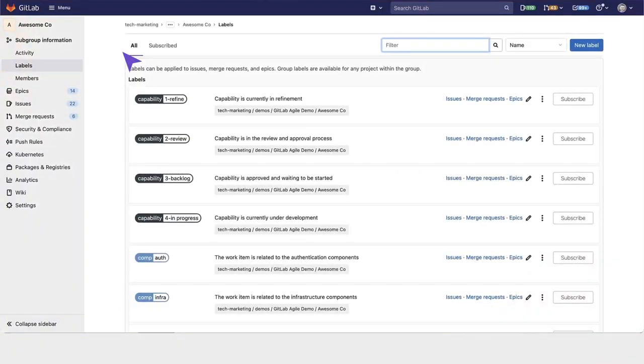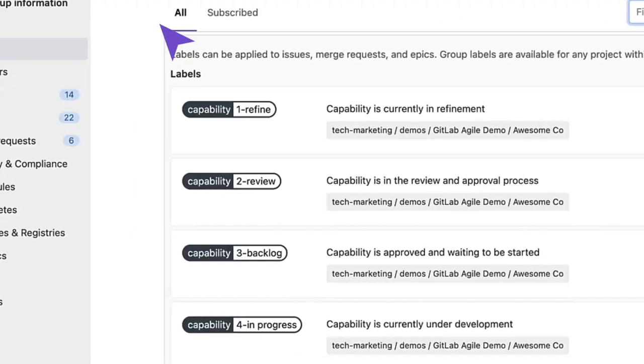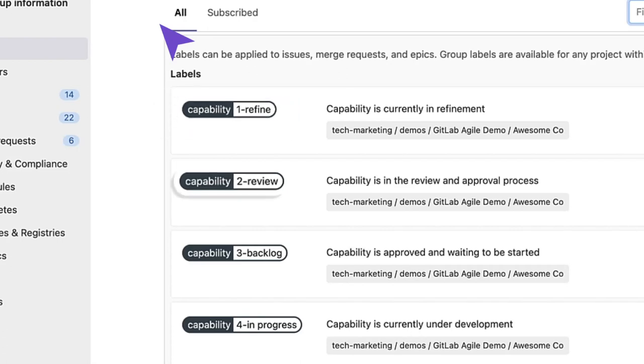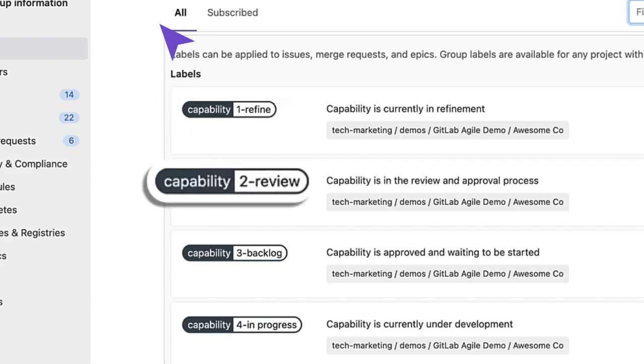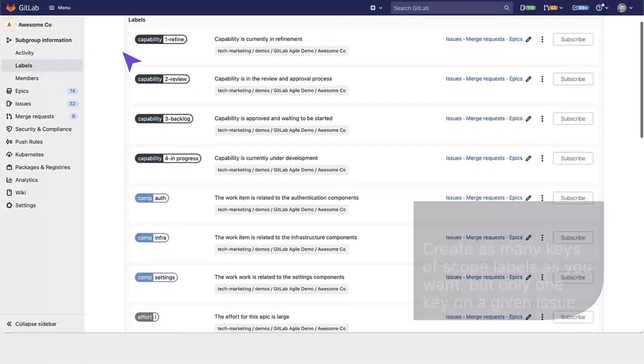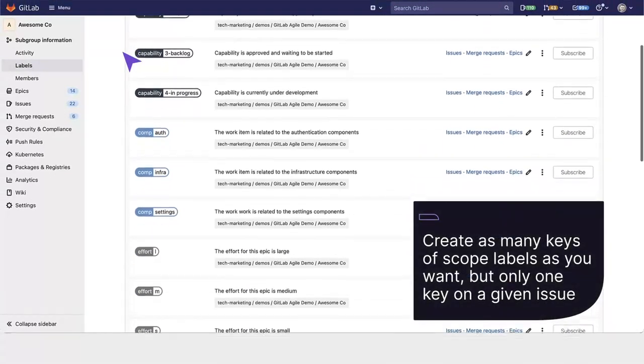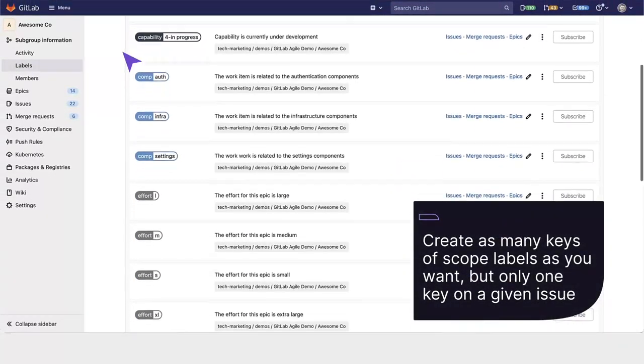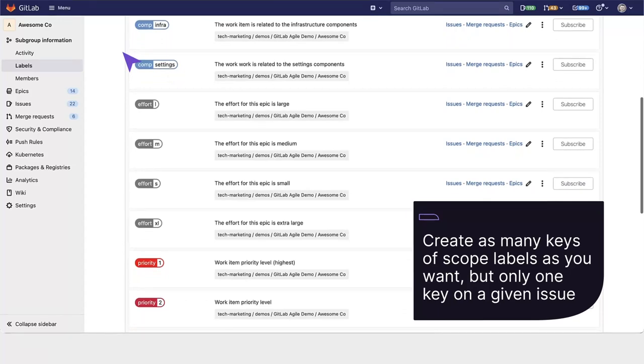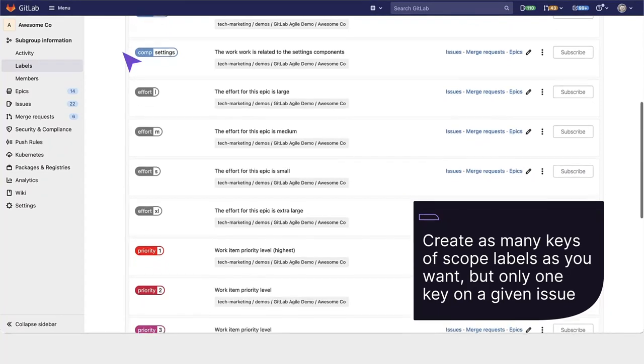If you have an issue with the capability 1 refine and try to add this capability to the review label, it will automatically remove the first label and apply the second one. You can have as many different keys of scoped labels as you want, but only one key on a given issue.